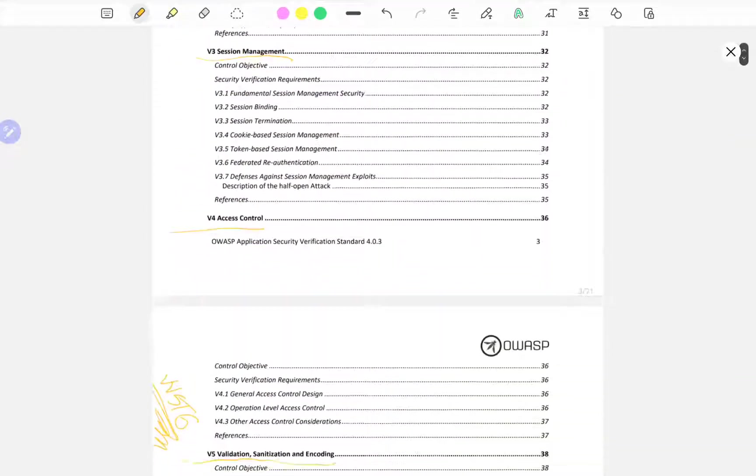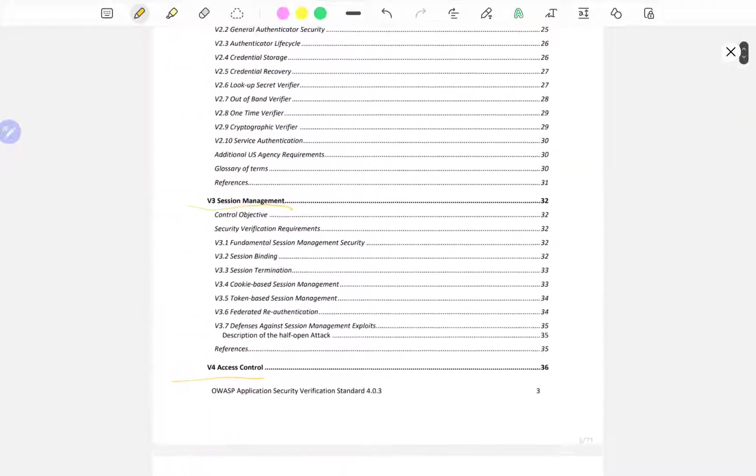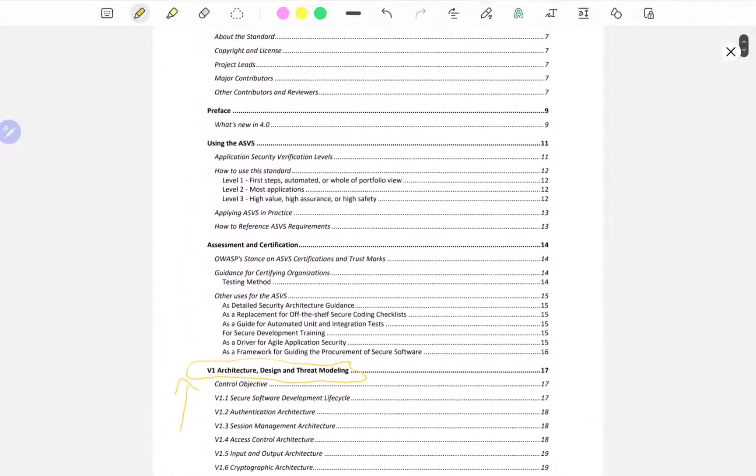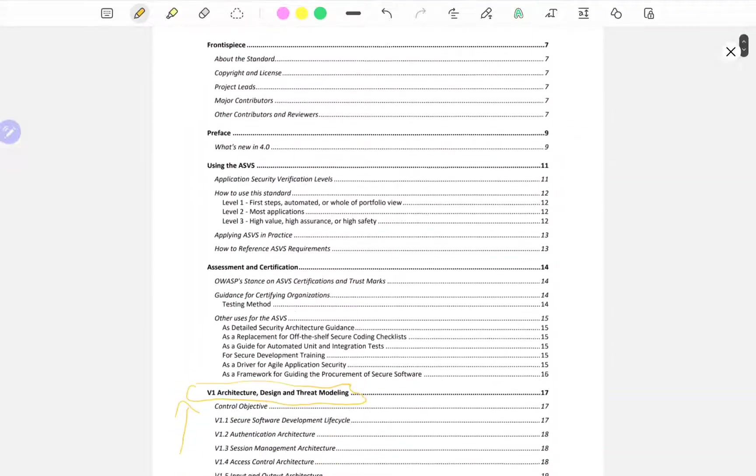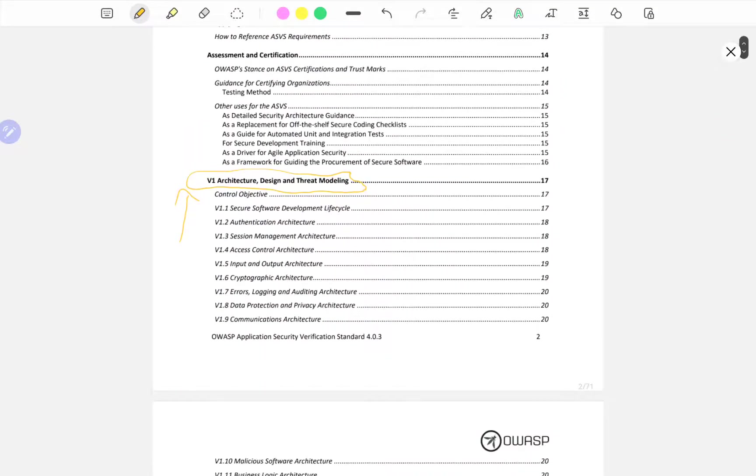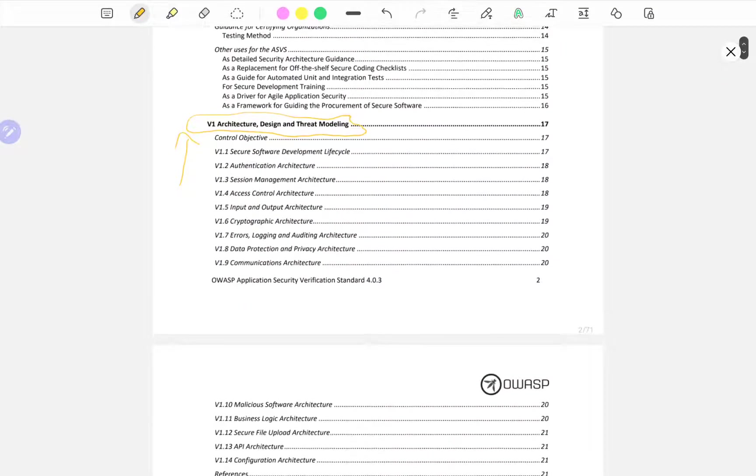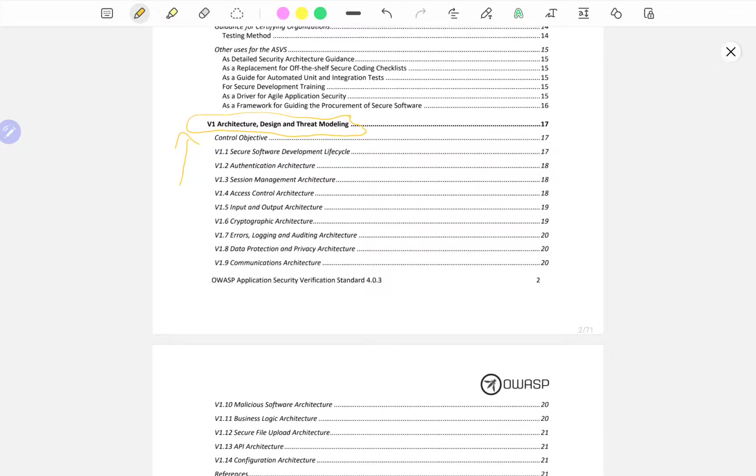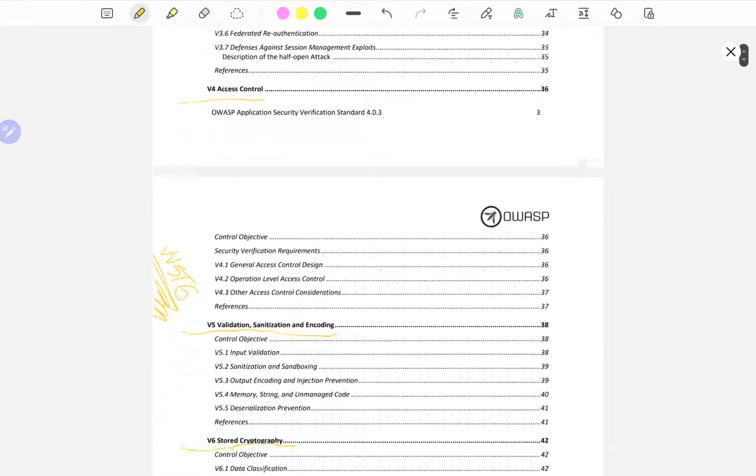So let's actually jump into it and go through the V1 Architecture, Design and Thread Modeling.